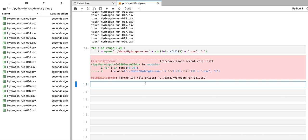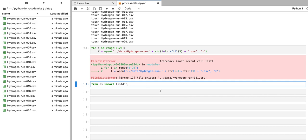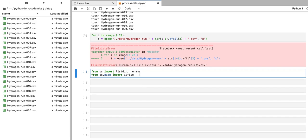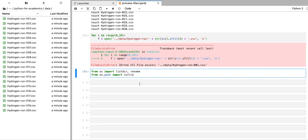And for this, we're going to use an OS Python library. We're going to import a few useful functions from this library. The first one is listdir, which is a function that will allow us to list all of the items in a given directory. And the second function is going to be rename, which will allow us to rename the files. We're also going to import one more function from OS dot path, which is called isfile, which is going to help us detect if a given item in a directory is actually a file.